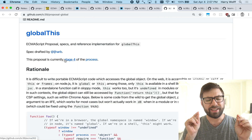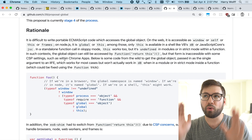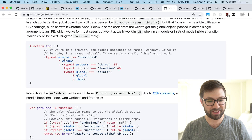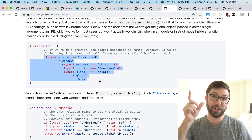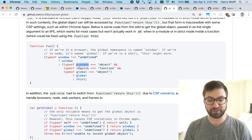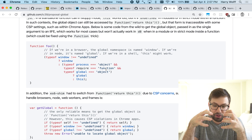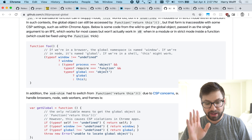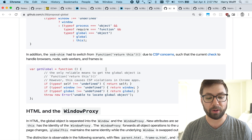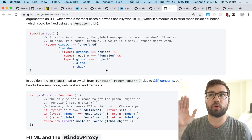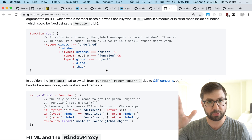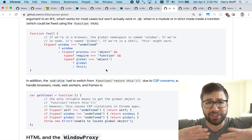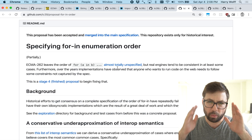globalThis is a cross-environment way of representing the global object. Before globalThis existed, you'd have to write a shim — checking if window is undefined, if process is an object, if require is a function — just to sniff out what environment you're in. Now we have globalThis and we don't have to worry about that at all. It'll be easier to write cross-environment friendly code because you can just reference globalThis without worrying about document, window, or module not existing.